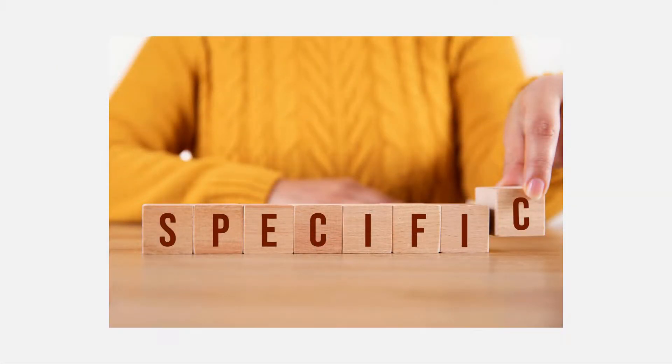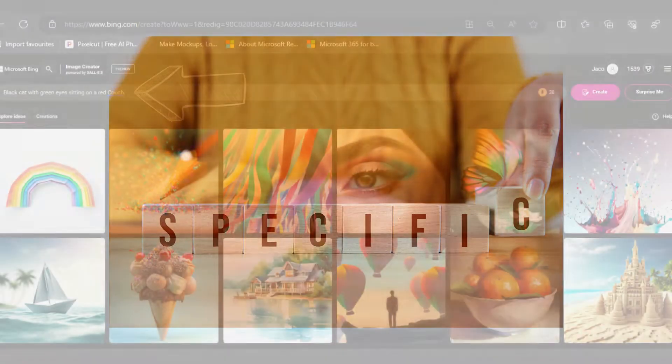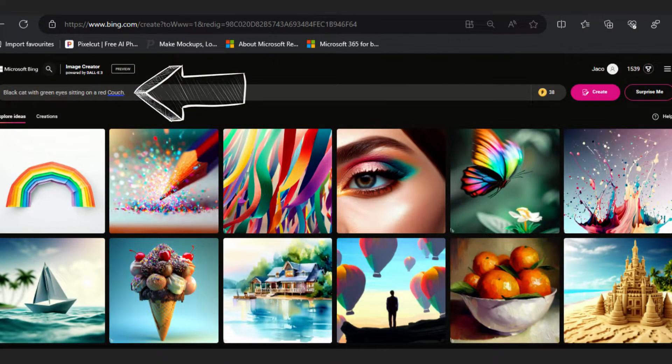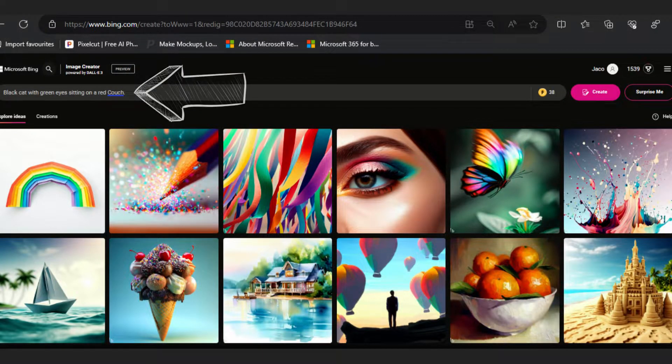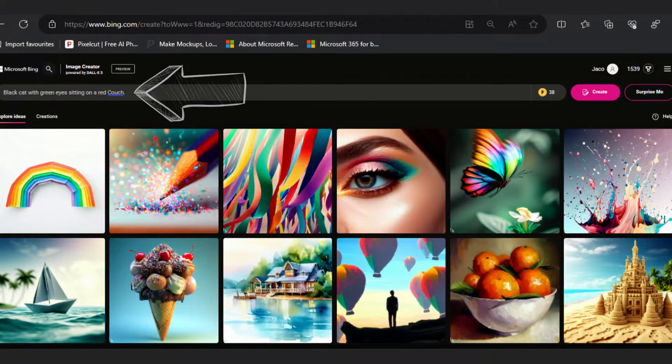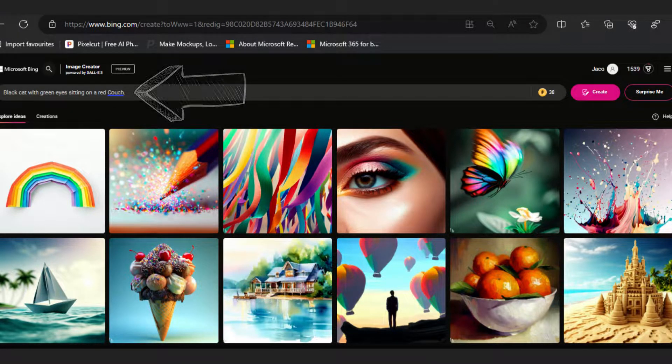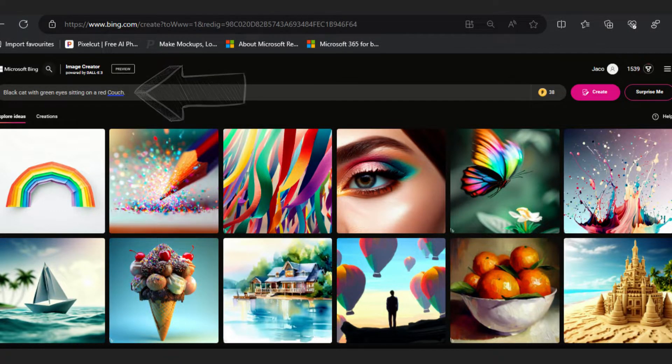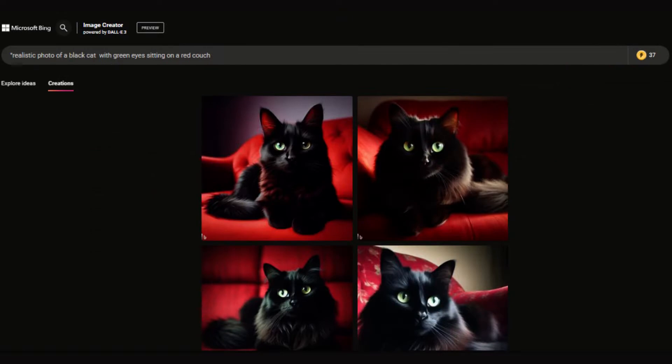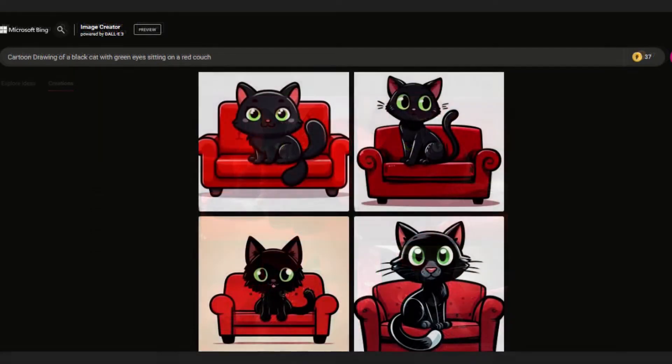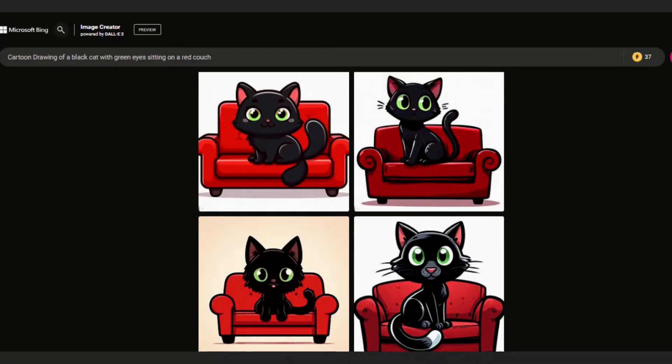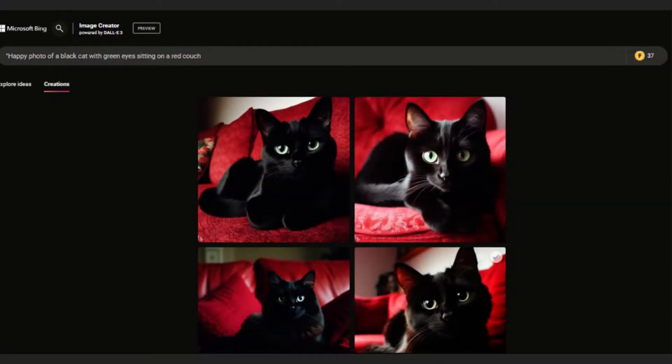The more precise your description, the better the results. Instead of just writing 'cat', provide detailed instructions like 'a black cat with green eyes sitting on a red couch'. You can also specify the style of the image you desire, whether it's a realistic photo or a cartoon drawing. Or consider adding mood or tone descriptors to influence the emotional content of the image, such as happy or sad.